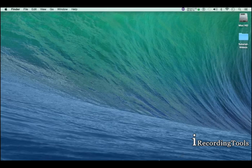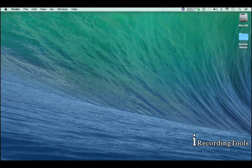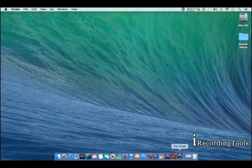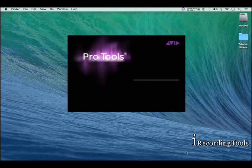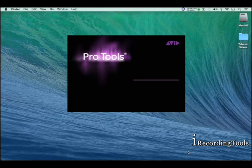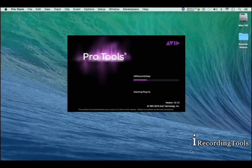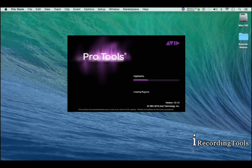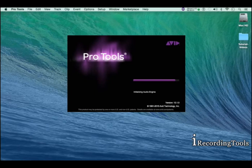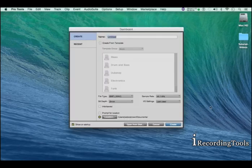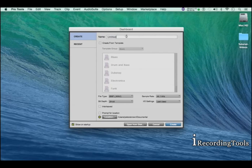Go ahead, launch Pro Tools, launch the application. I'm opening mine from here. Once Pro Tools is open, it will present you with the dashboard window. There you make your setup.